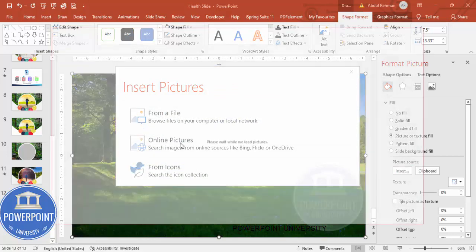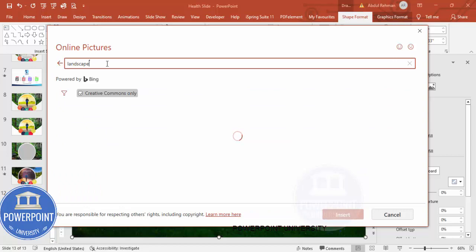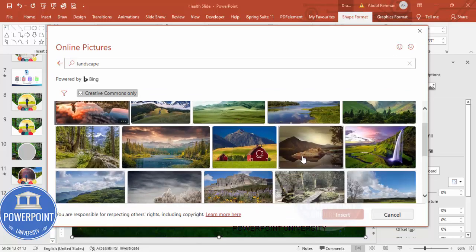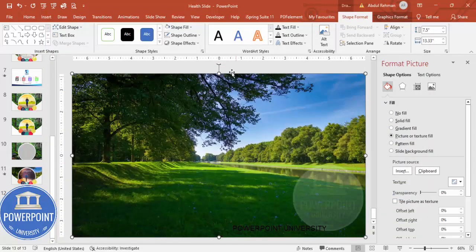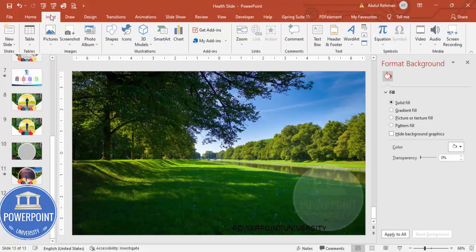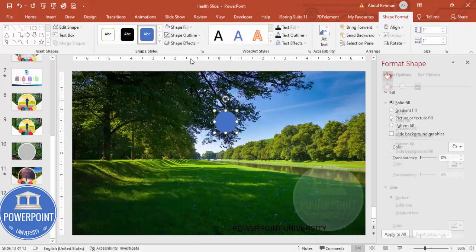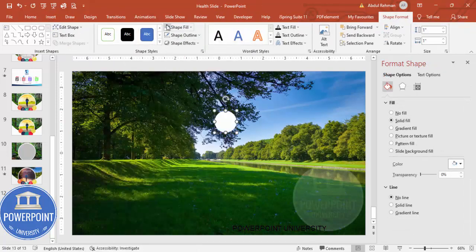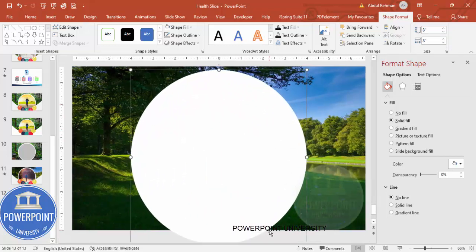If you want to change the image, click Insert. If it's already available from your local PC, choose the first option, or if you want to search from the internet go to Online Pictures and type a keyword, for example 'landscape', and choose an image that fits. Then go to Insert > Shapes, select the oval from Basic Shapes, click to draw it, set Shape Outline to no outline, Shape Fill to white, and make the height and width eight inches, placing it exactly in the center.